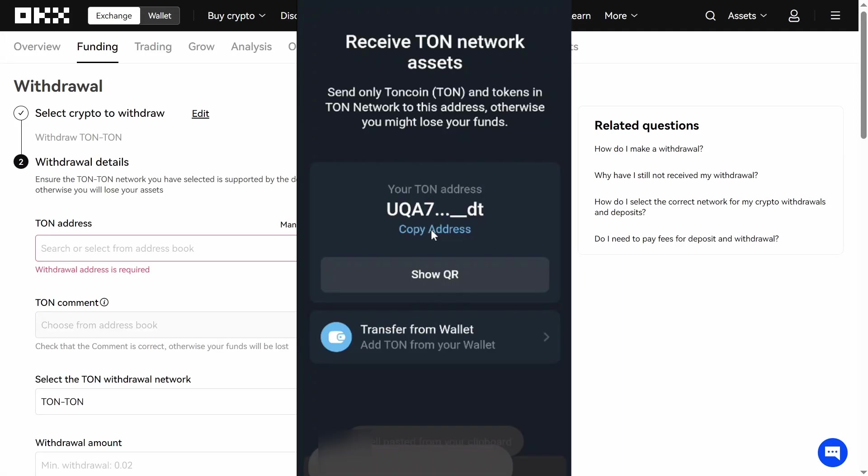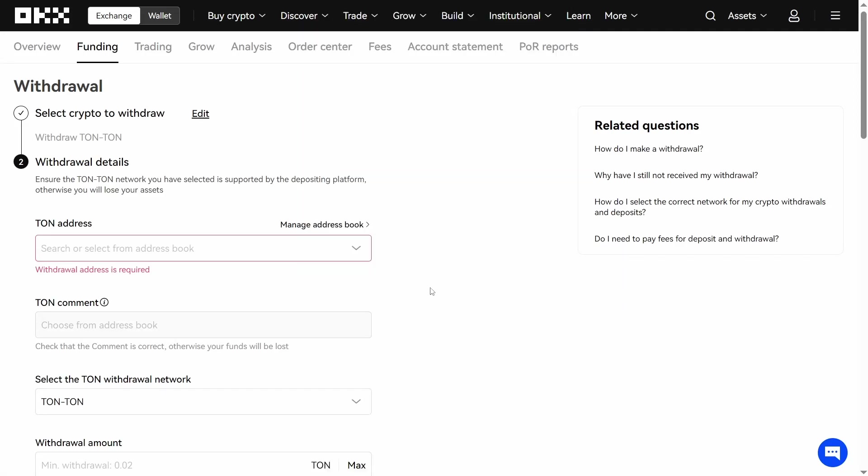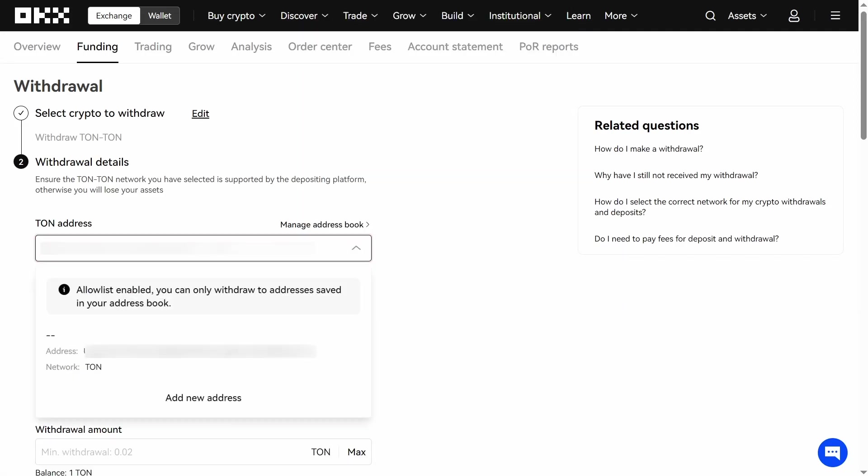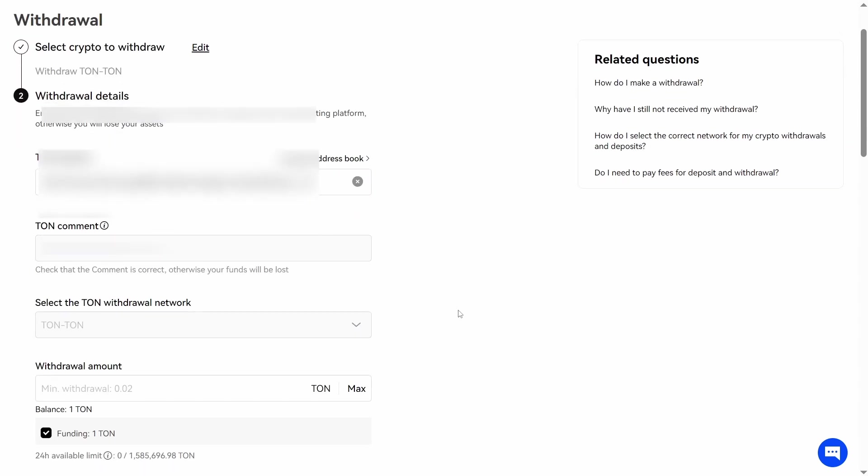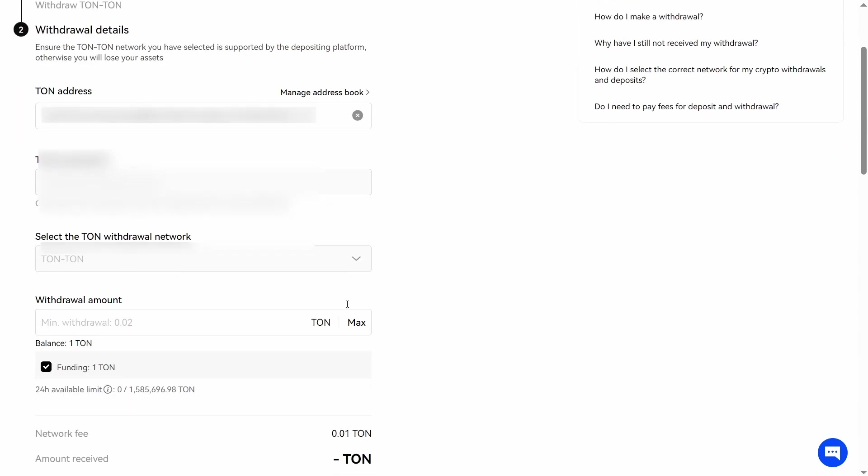I return to the Tone wallet, copy the address and paste it here. The withdrawal network must be only on Tone network. It was automatically selected.